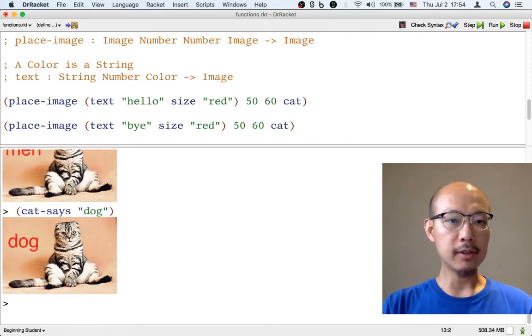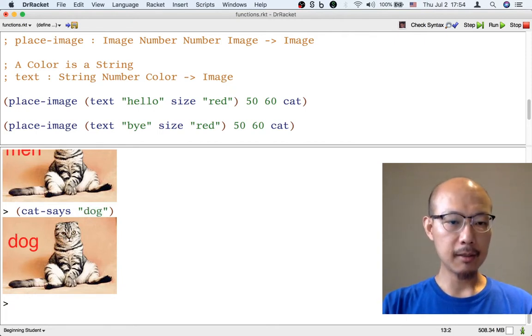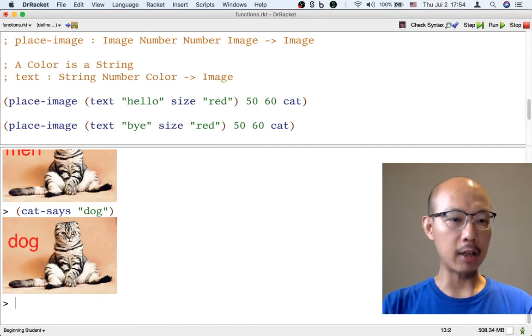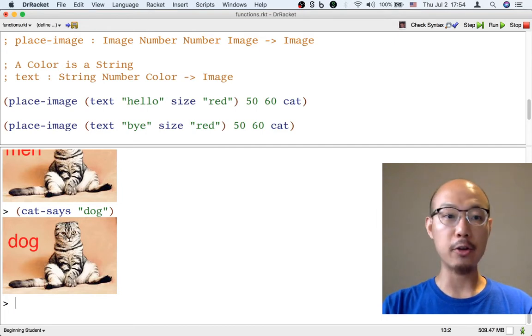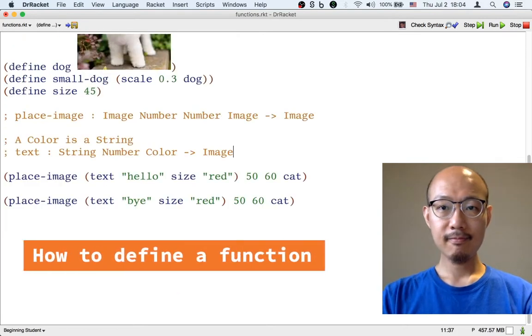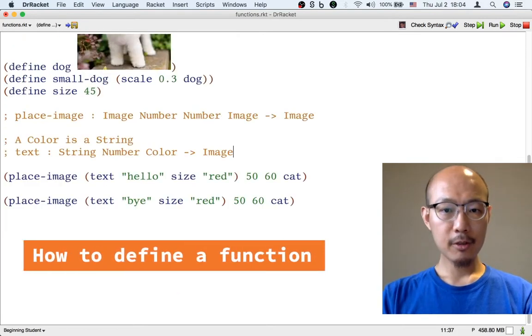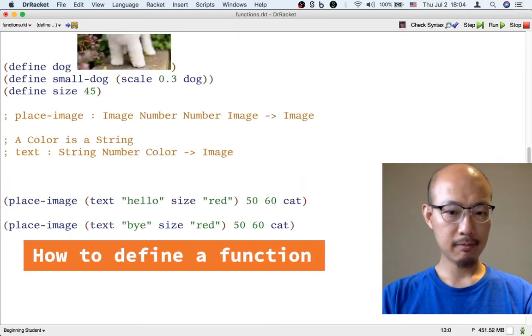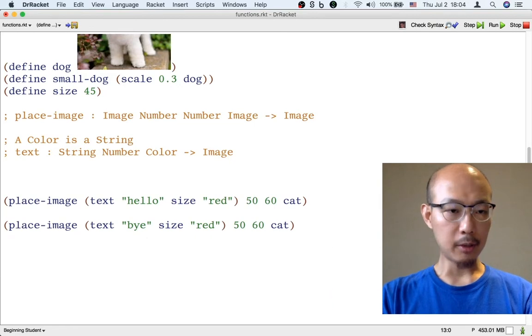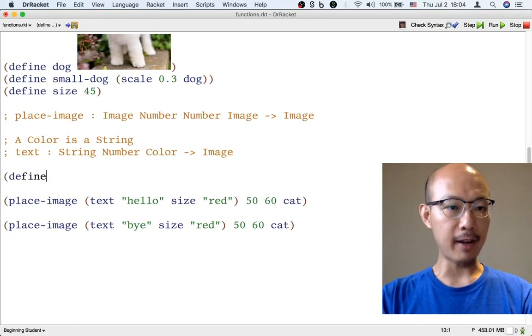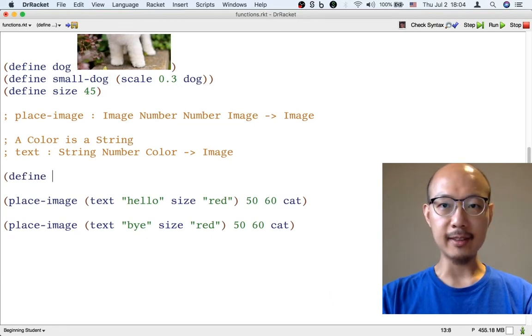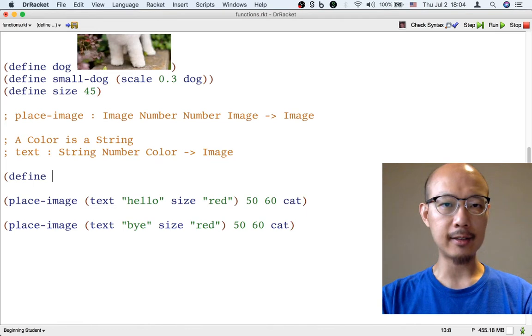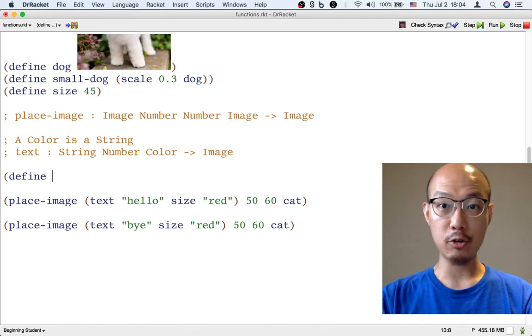Okay, so in this class, we're going to be defining a lot of these operations. They're called functions. So here's how you define a function. We start with a left paren, and then the word define, because we're defining something, but we're not defining a constant or a variable, we're defining a function.